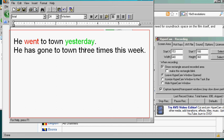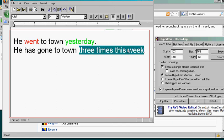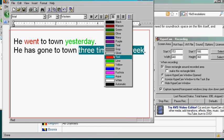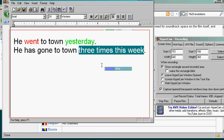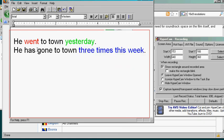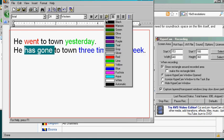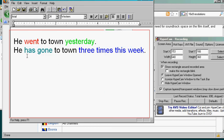If you have something that occurred a number of times repeatedly in the past, three times this week, then you want to use the present perfect has gone. He has gone to town three times this week.